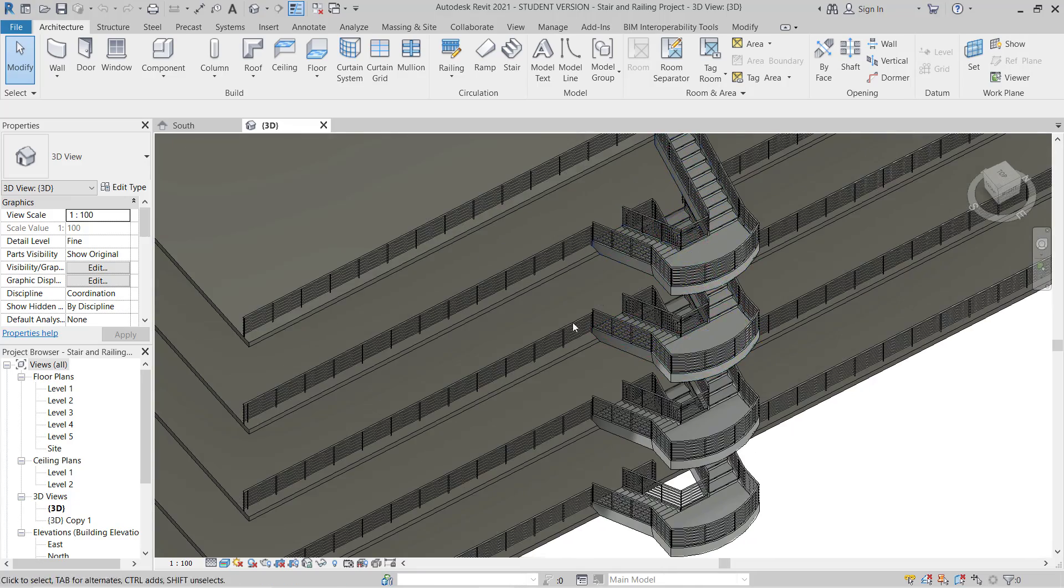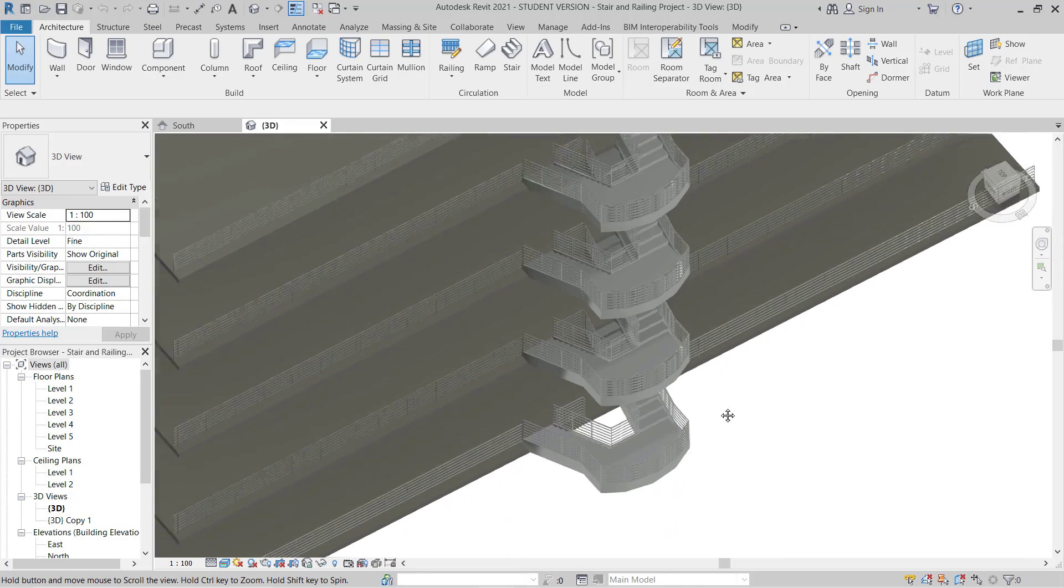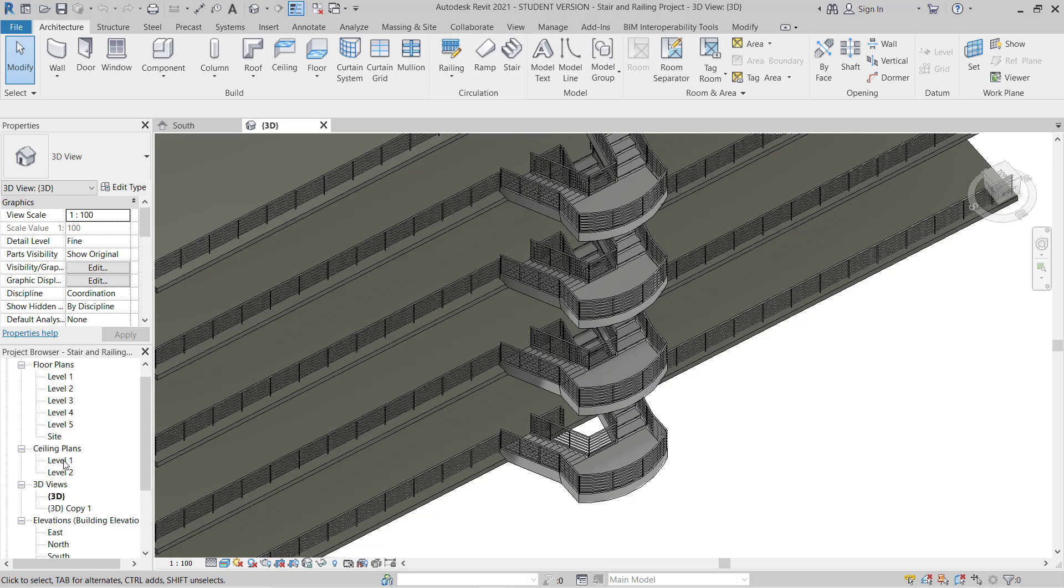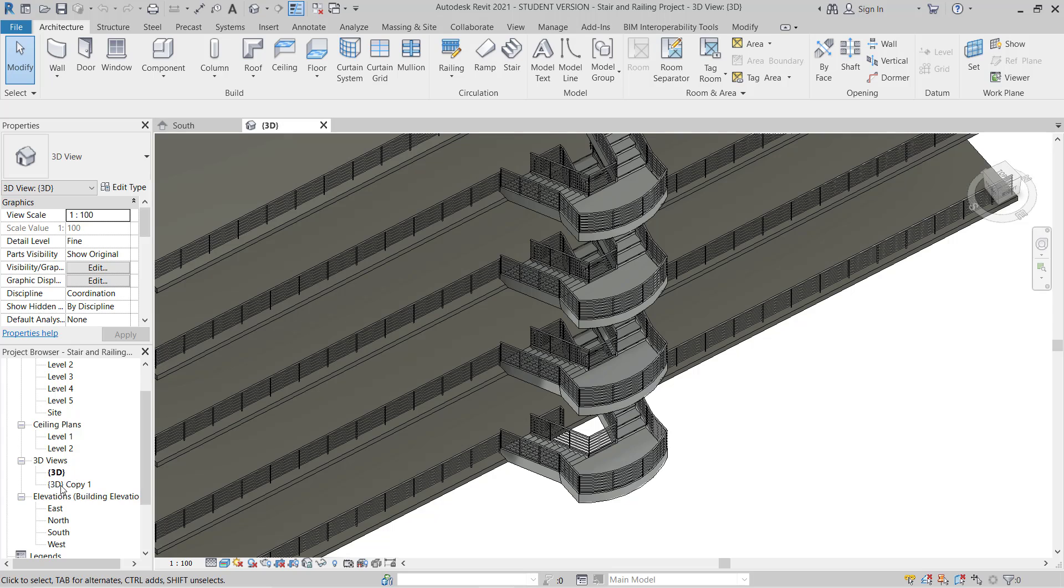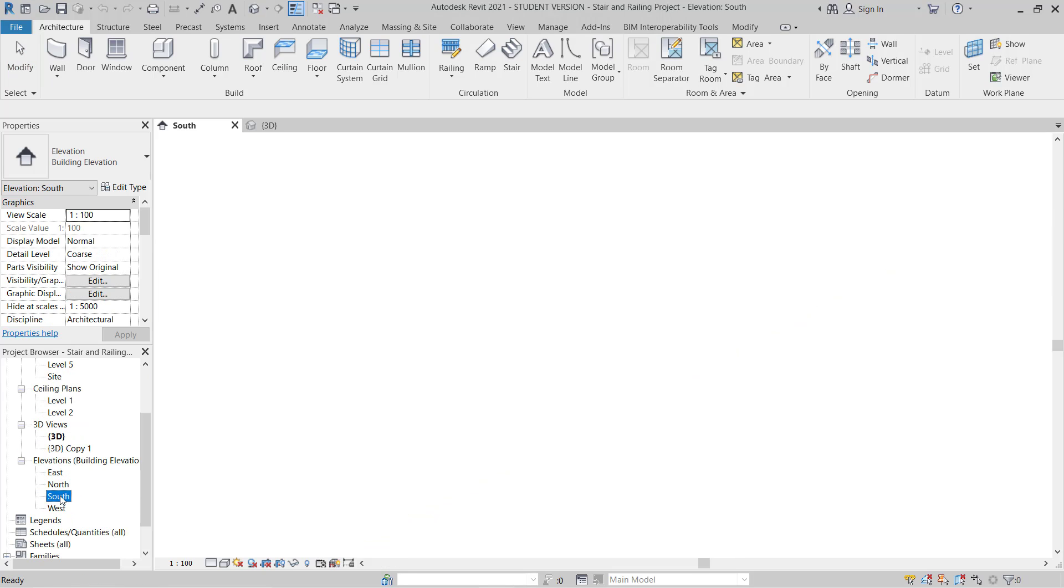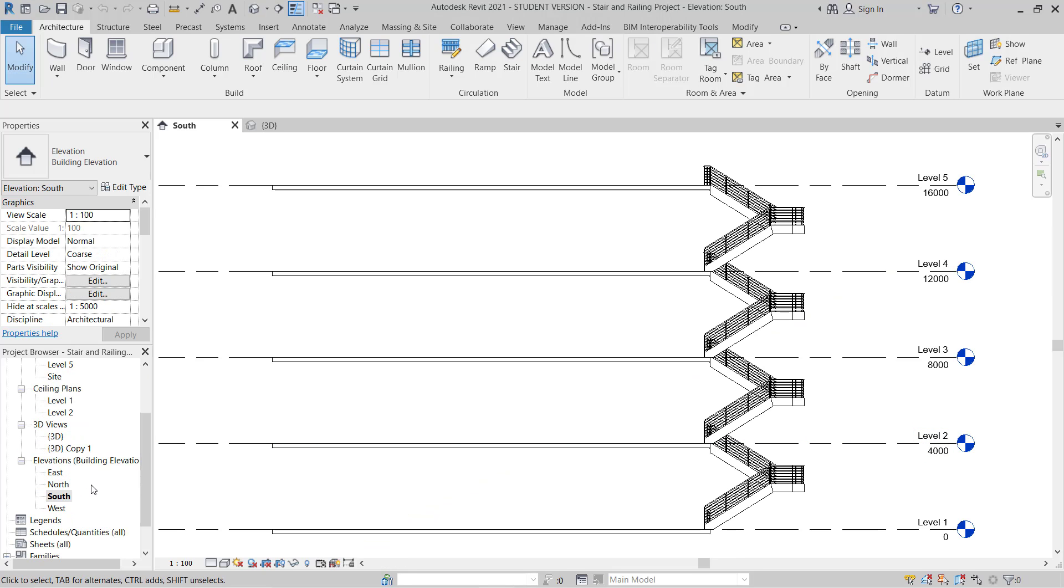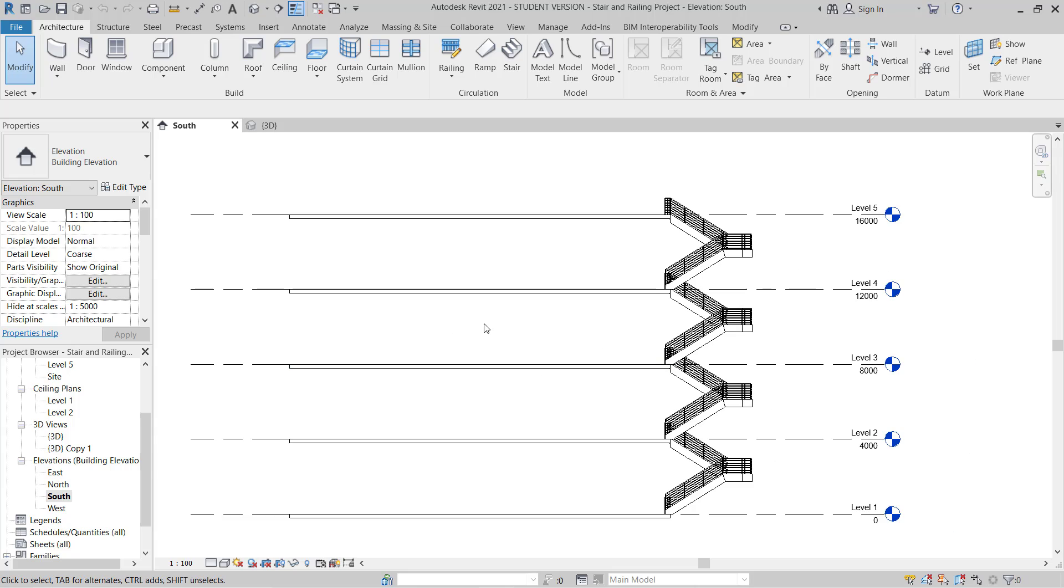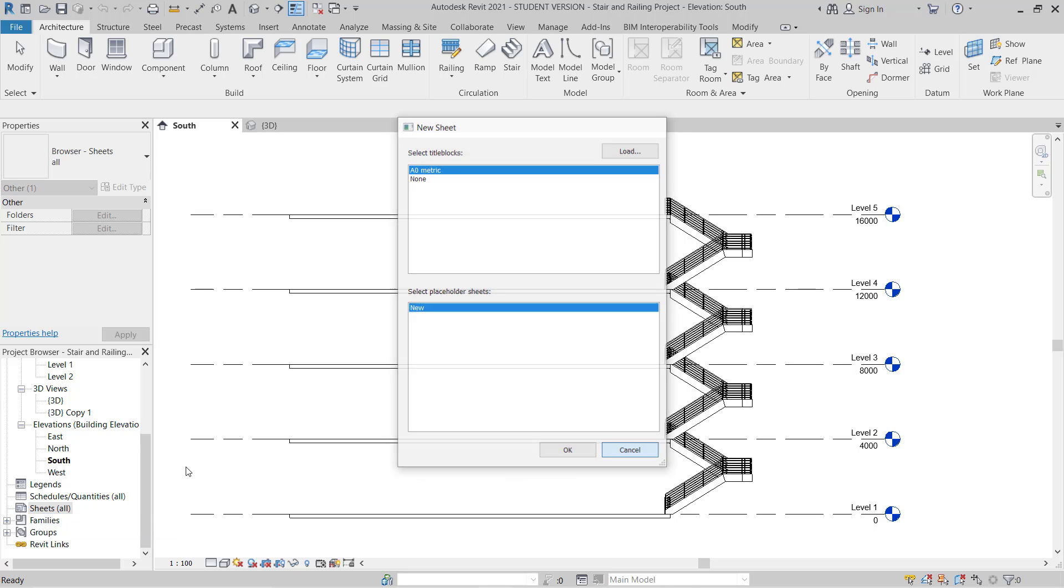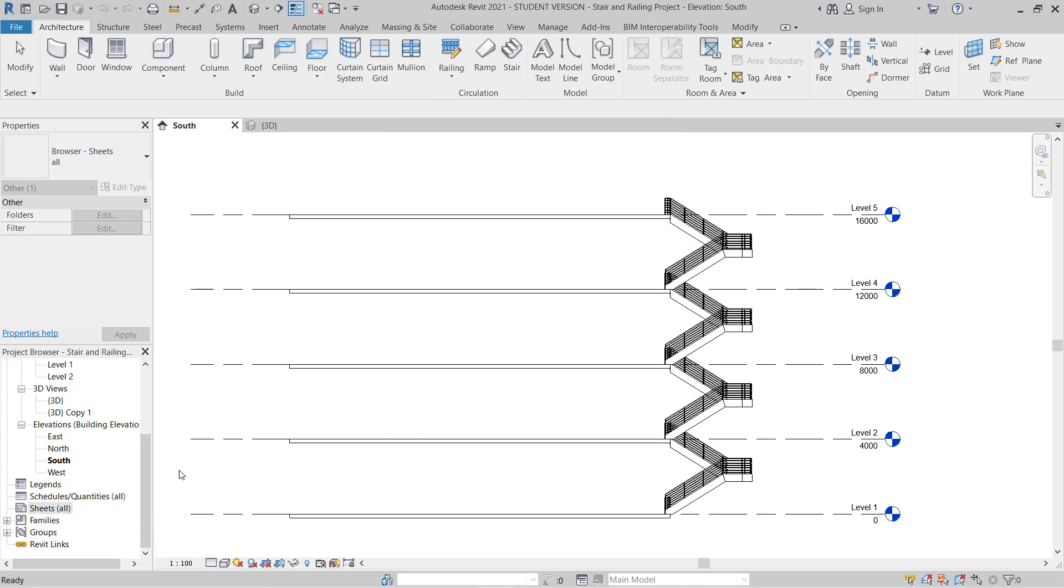So this is the railing. Now here you can see we have some floor plans, ceiling plans, 3D, some elevations also there. And if you have sheets in projects, the sheets will also show here.